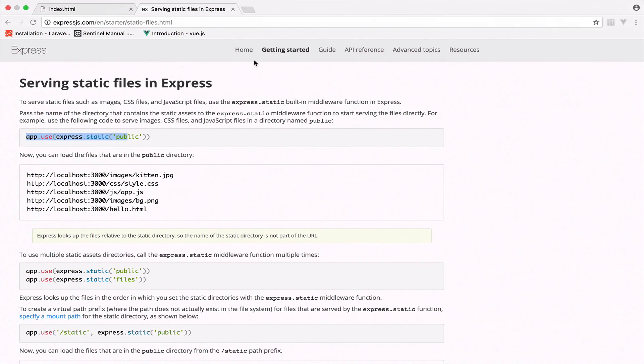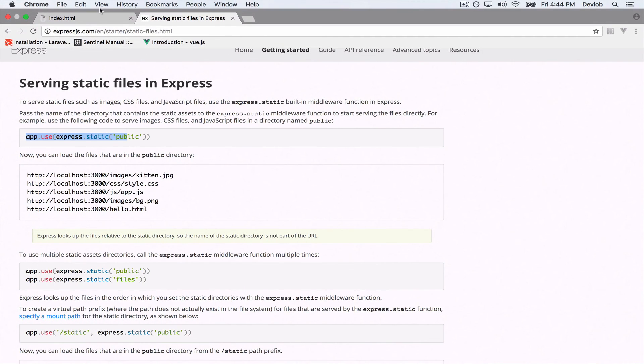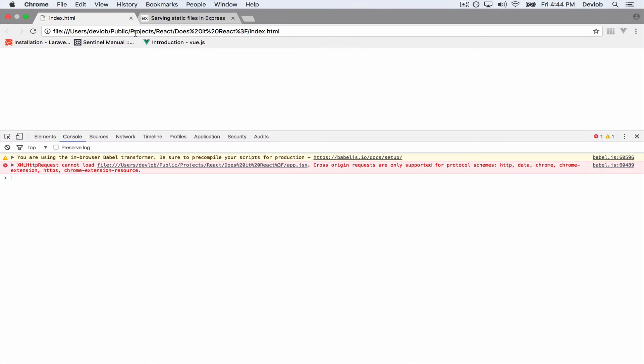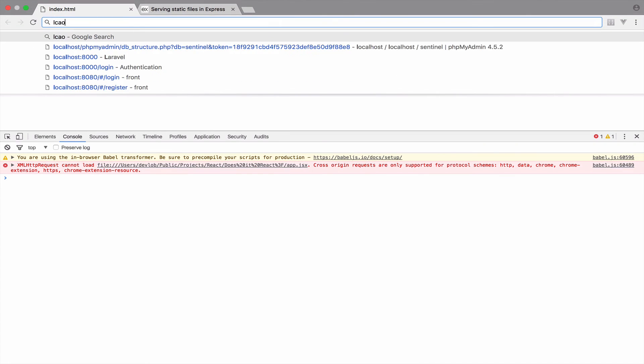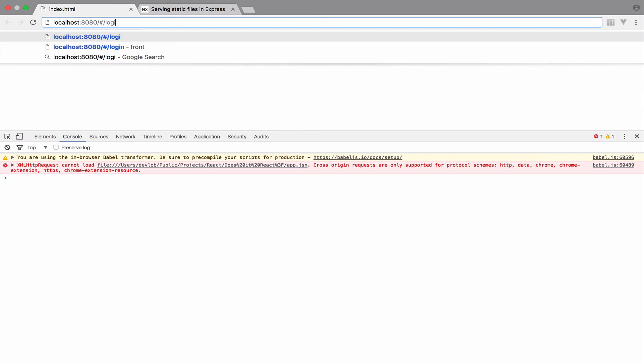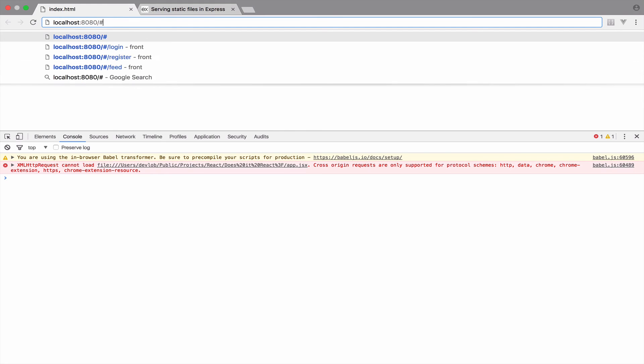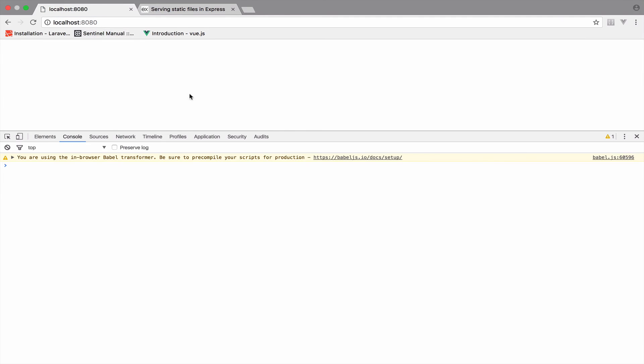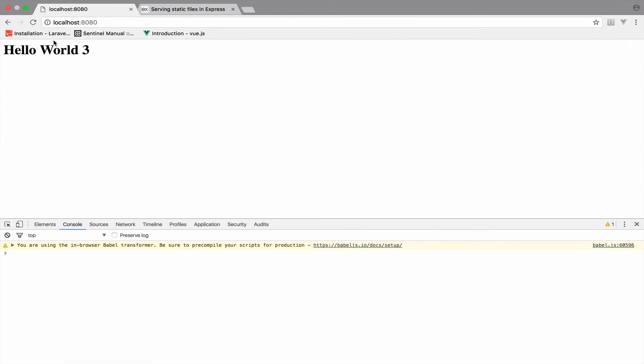Now, if I go back to the browser and I go to localhost 8080, we should see the result without any problem. Excellent.